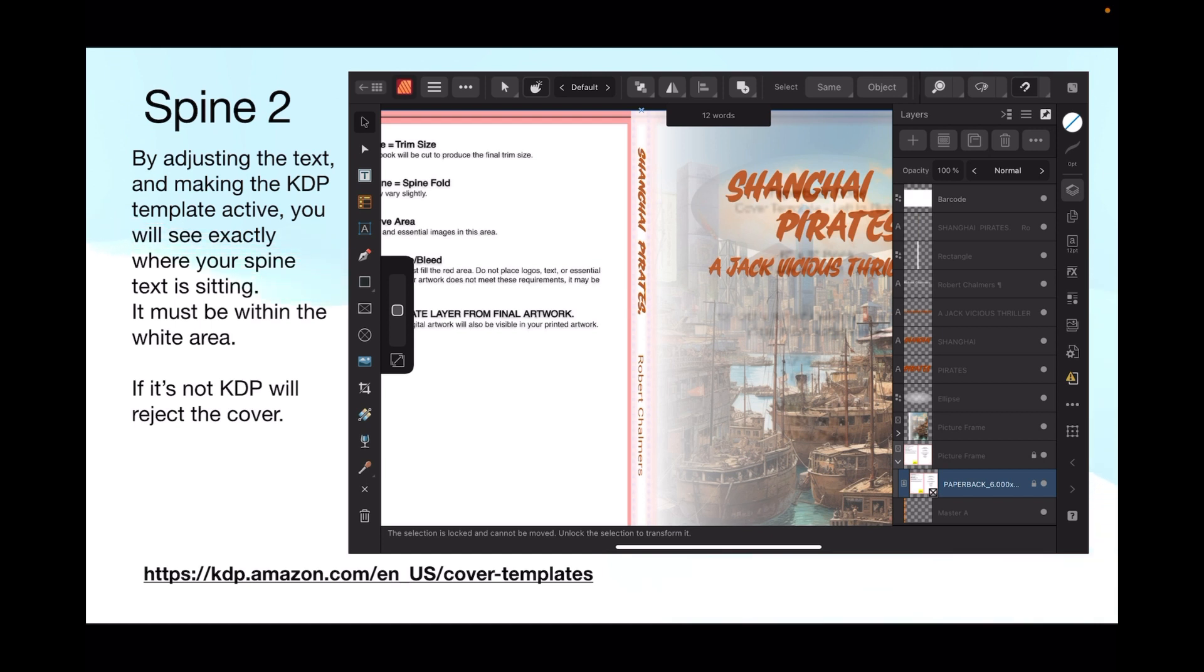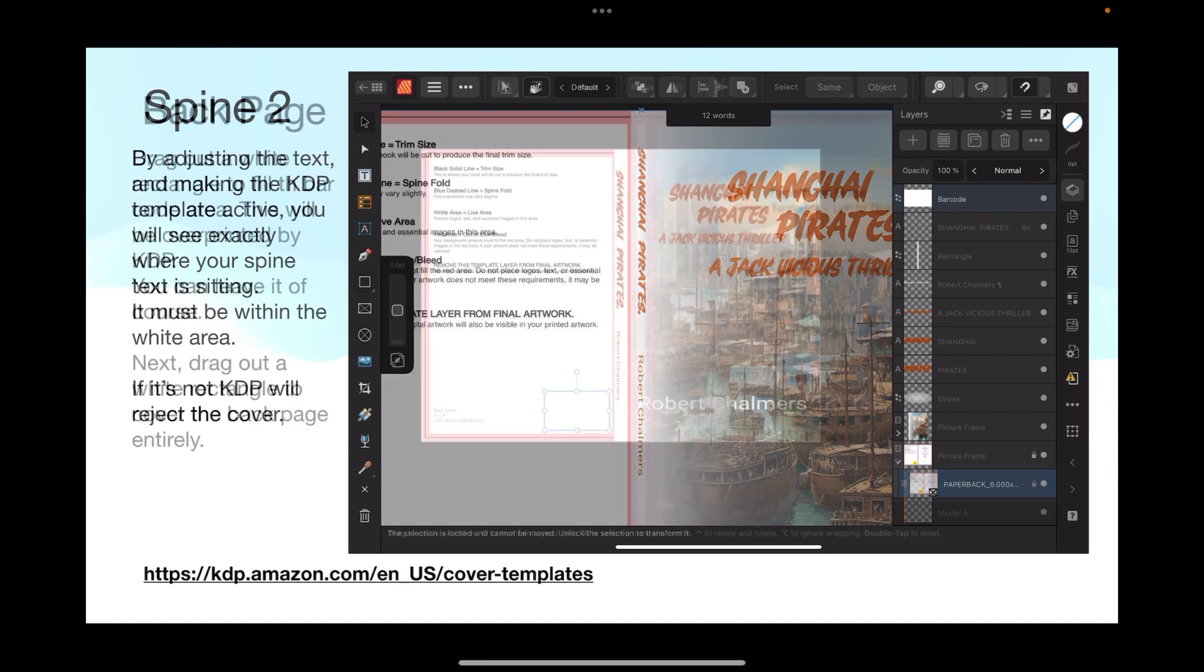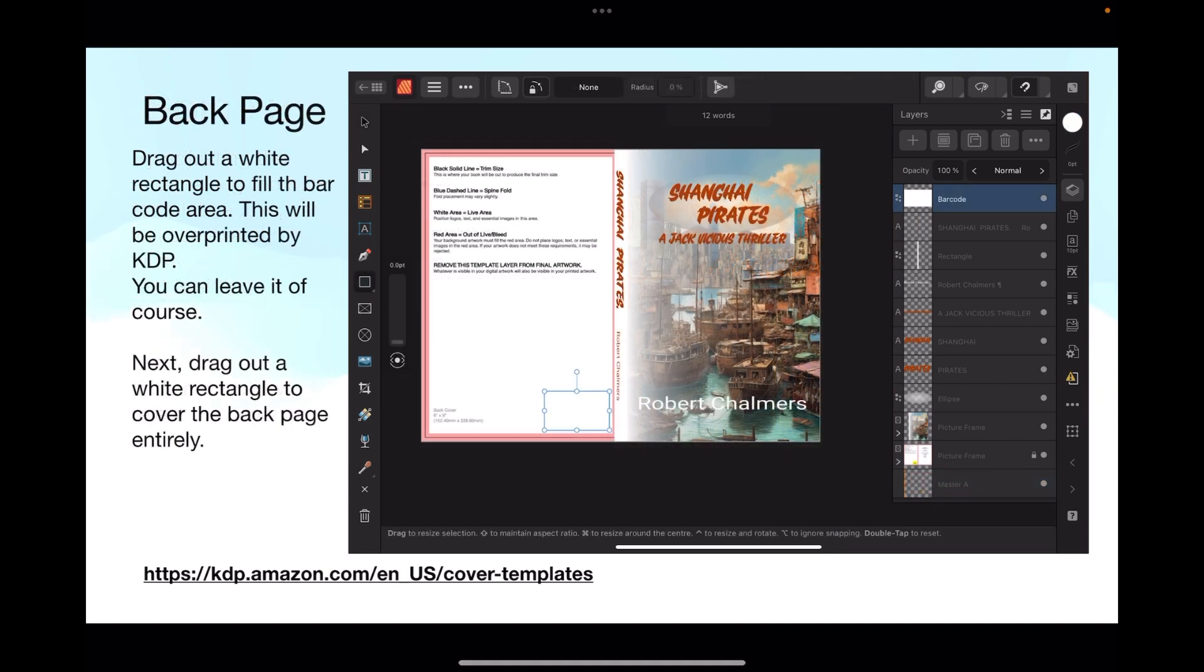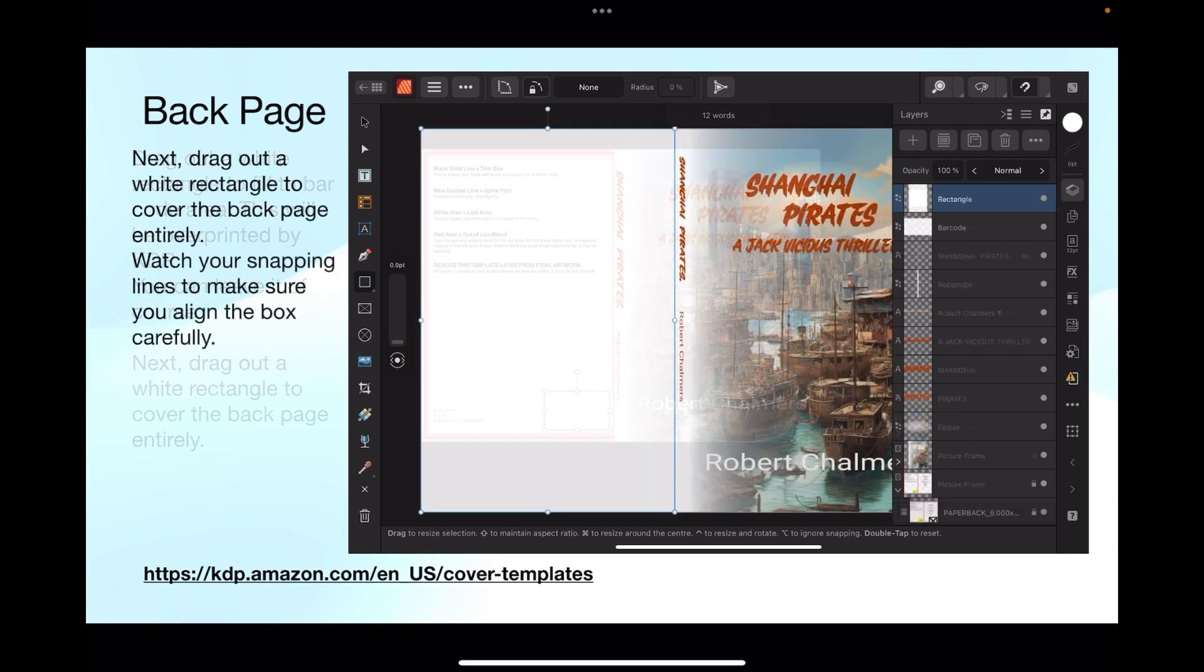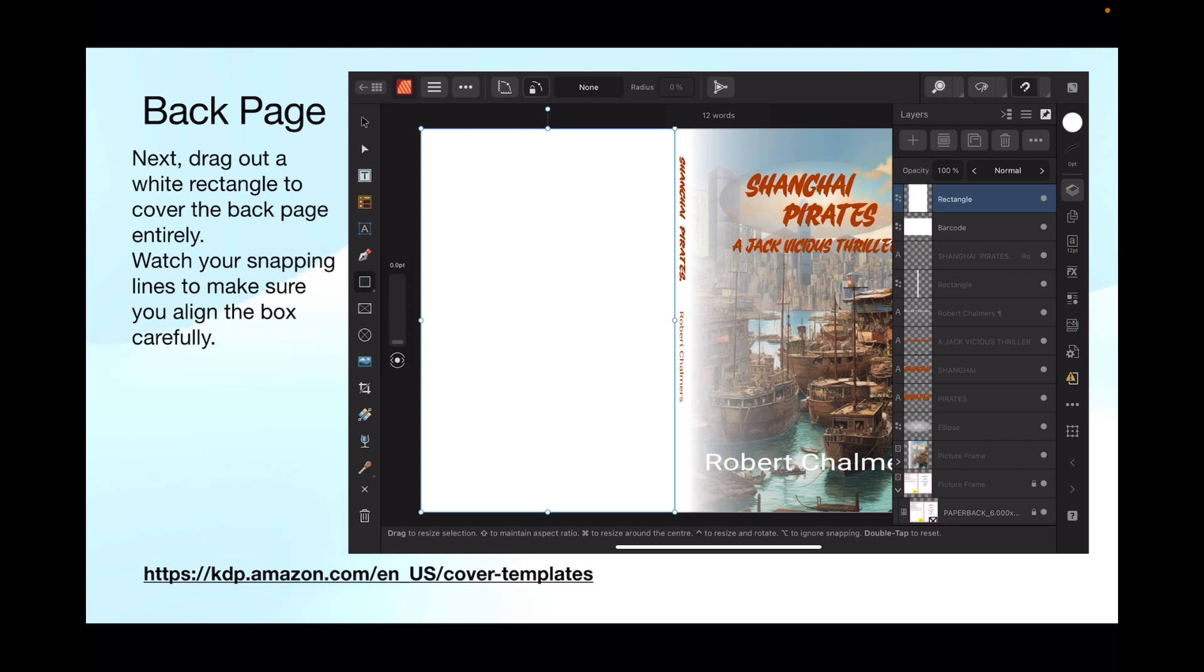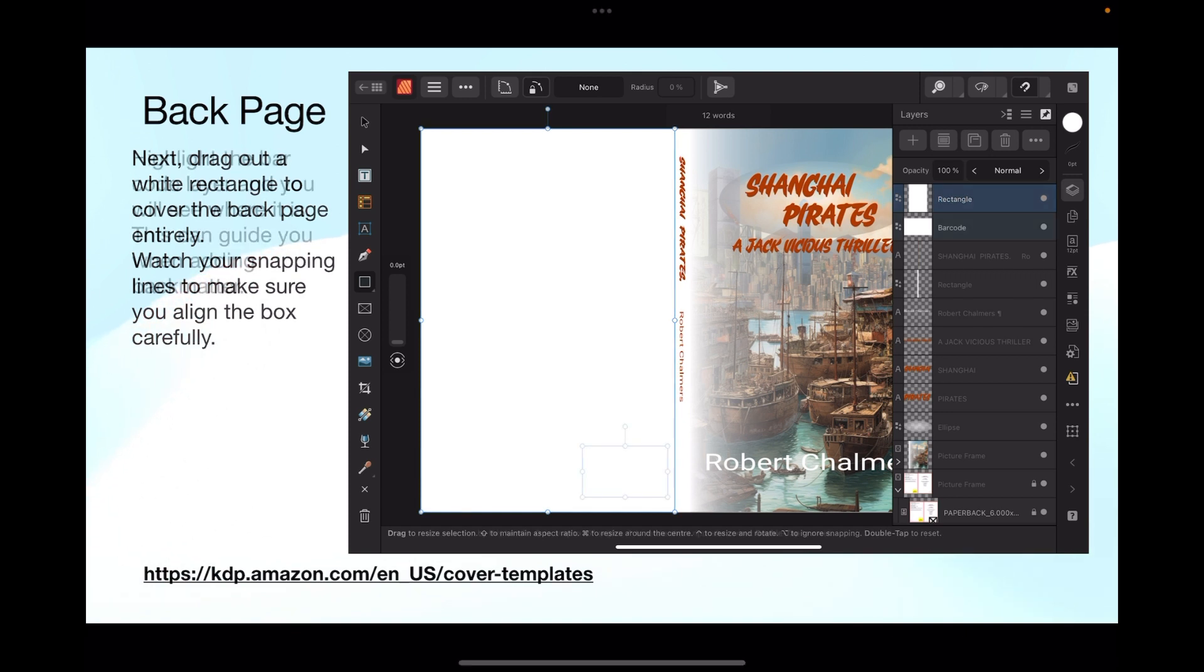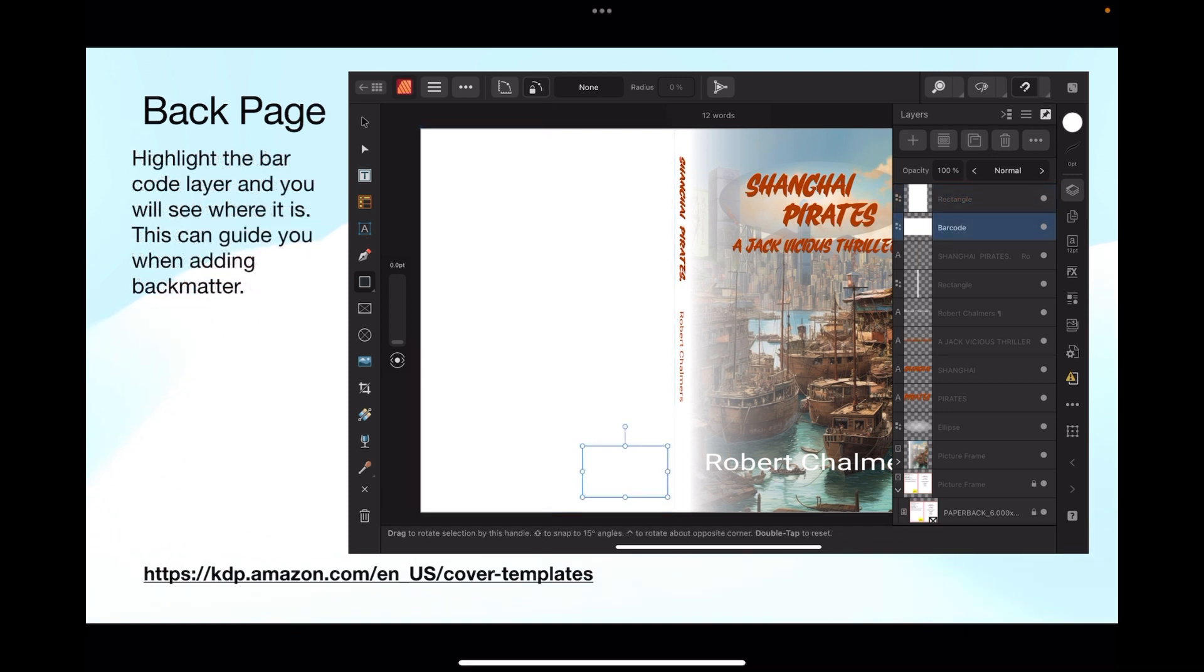Now drag out a white rectangle to fill the barcode area. This will be overprinted by KDP, you can leave it off of course. Next drag out a white rectangle to cover the back page entirely. Watch your snapping lines to make sure you align the box carefully. There's your back page white rectangle. Highlight the barcode layer and you will see where it is. This can guide you when adding back matter.